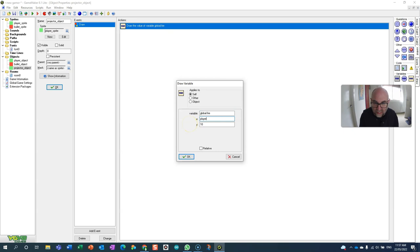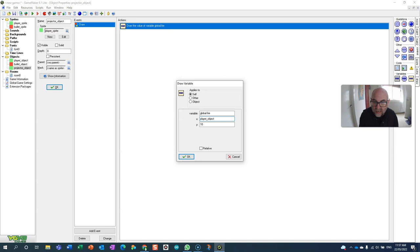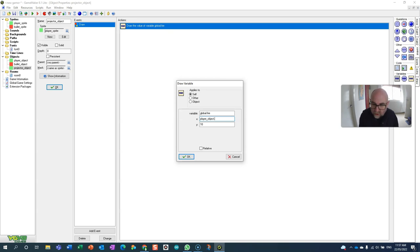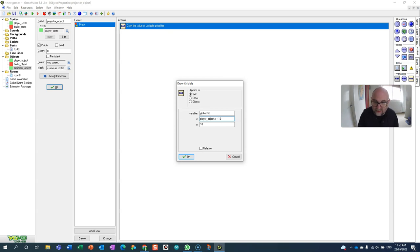I'll put player_object.x - that's the x value of where the player object is - and I'm going to have it a little bit further out, so plus 16.